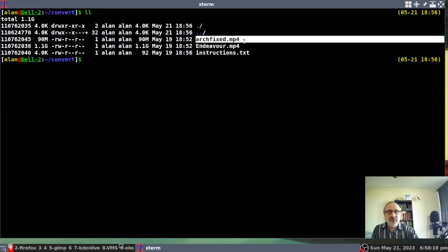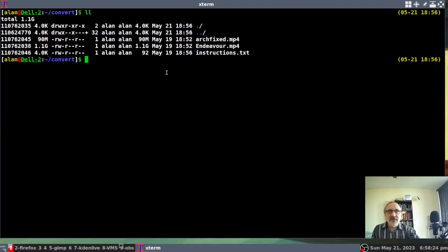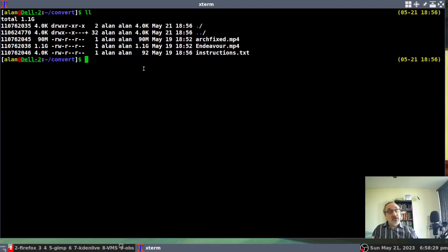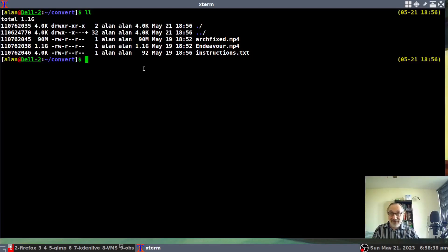And this video, ArchFixed was a short video. I think it was 10 minutes long or so. And as you can see, it's a small file. It's only 90 meg. So first, I'm going to do the large one. See how long it takes. And it doesn't take that long. And then I'm going to do the small video and you'll see how fast that is.